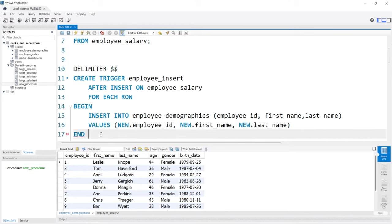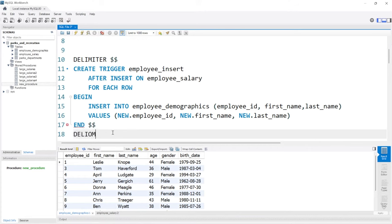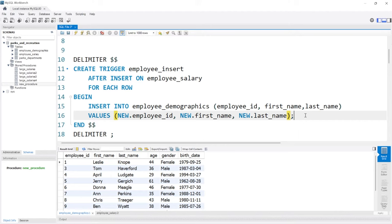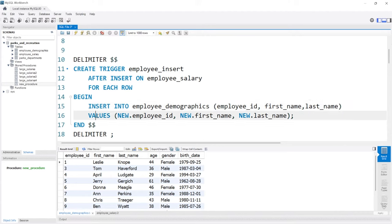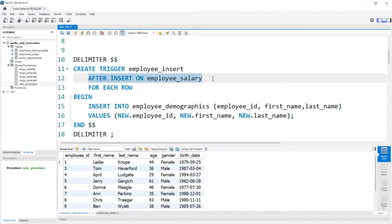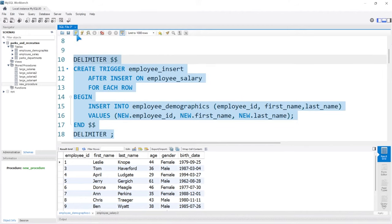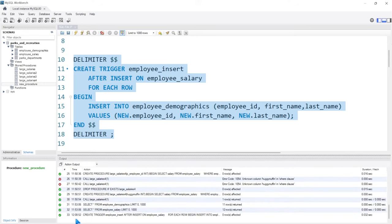Then we'll come down here and do our delimiter, changing it back to a semicolon. We're getting an error because we need the semicolon after END. Let's recap: we're creating a trigger called employee_insert. After a row is inserted into the employee salary table for each row, we insert into the employee demographics table the employee ID, first name, and last name, taking the values new.employee_ID, new.first_name, and new.last_name. MySQL understands that NEW refers to the data being inserted. Let's go ahead and run this — it says CREATE TRIGGER, so that worked.